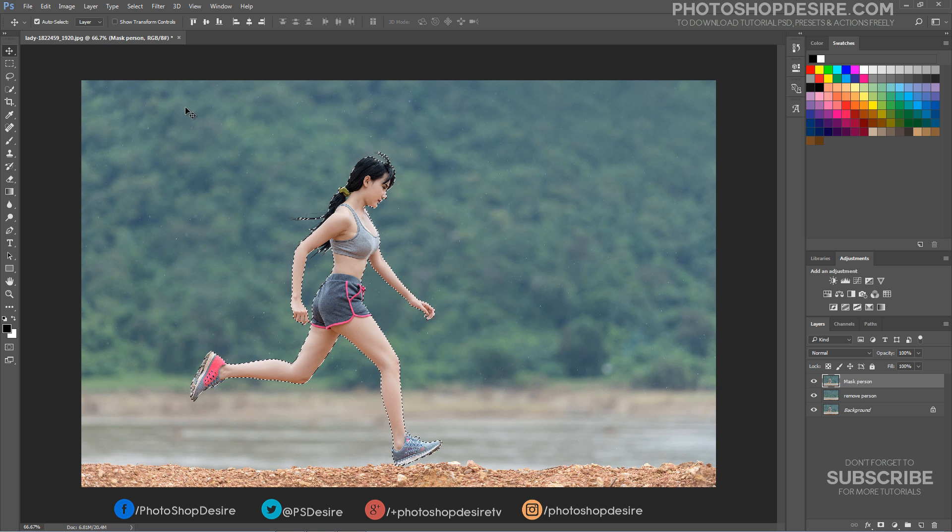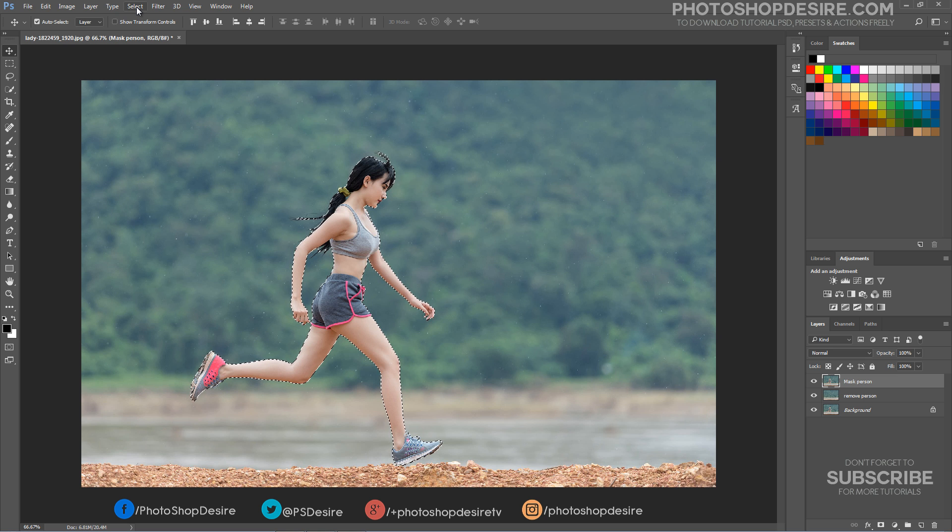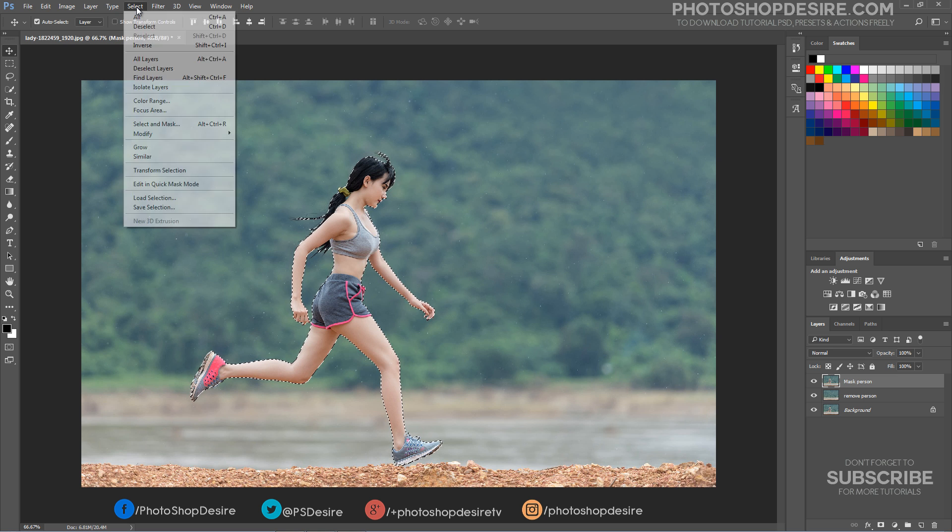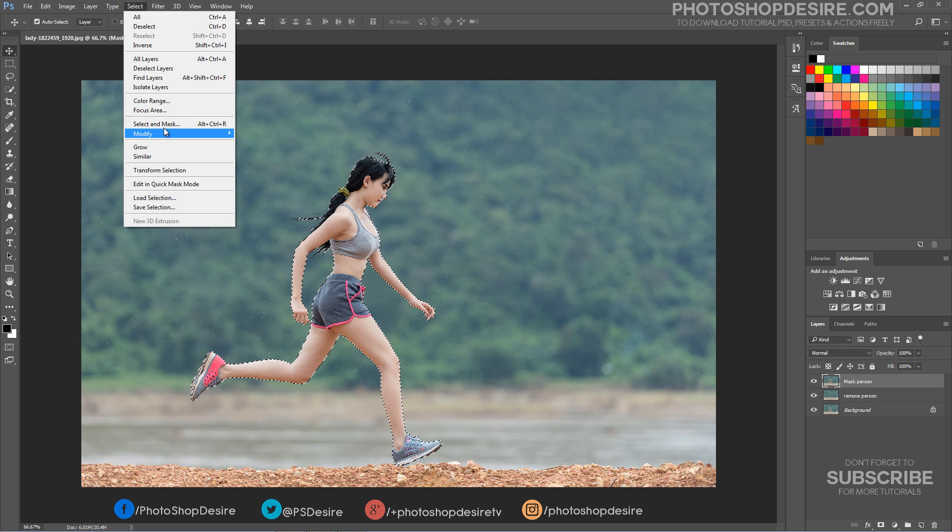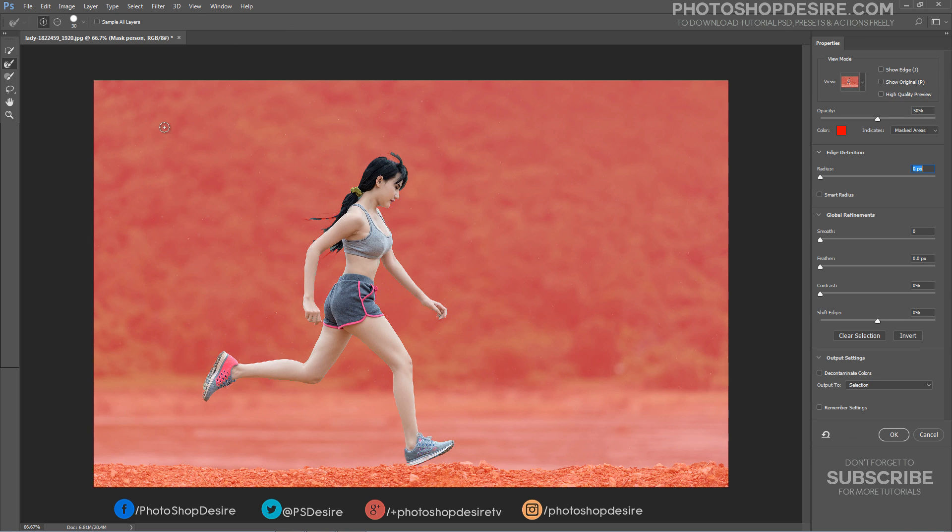Now move the selection from Focus Area to the Refine Edge or Select and Mask tool. To add more of the girl's hair to the selection, enable Smart Radius. Increase the size of the radius by dragging the slider.